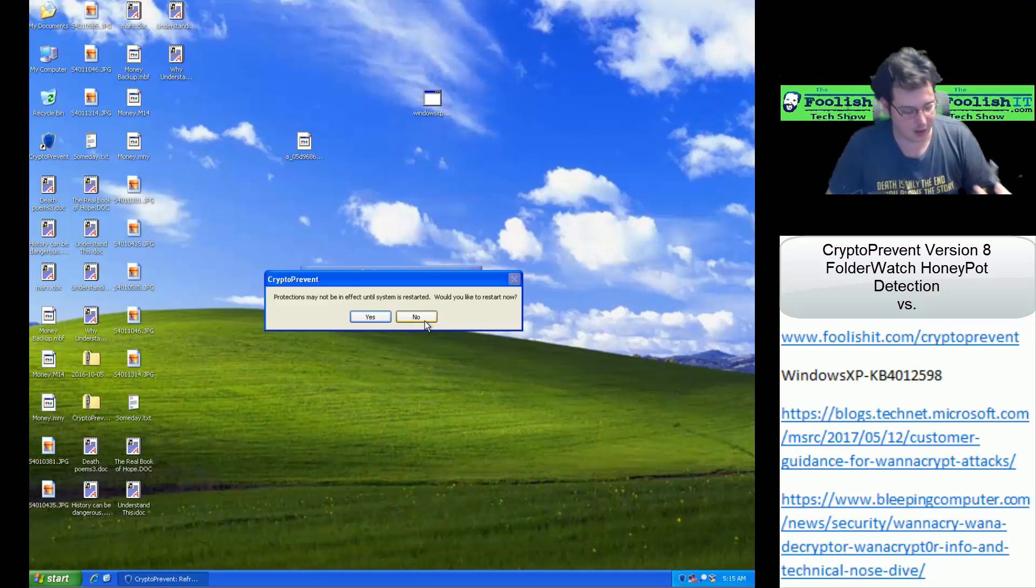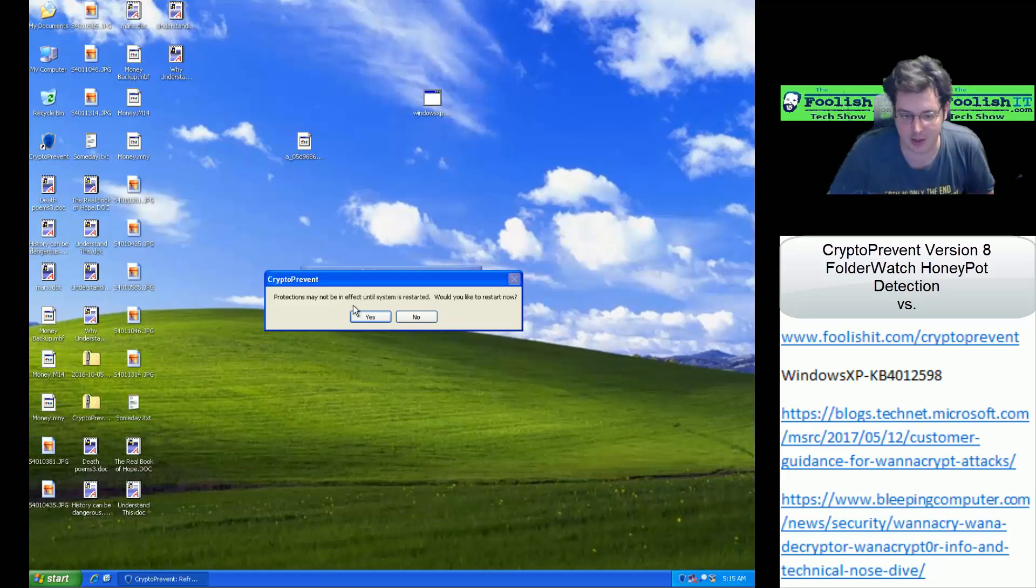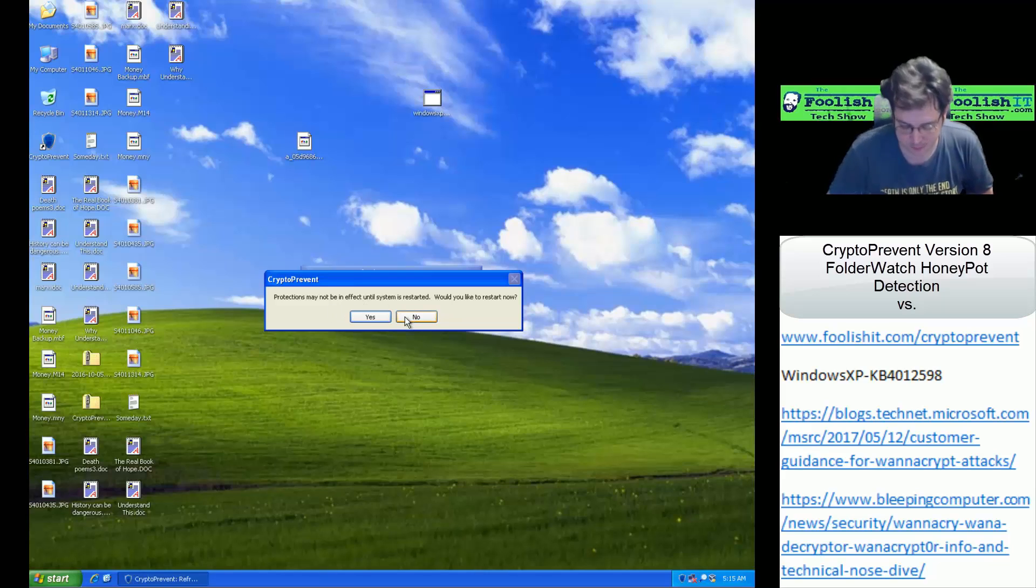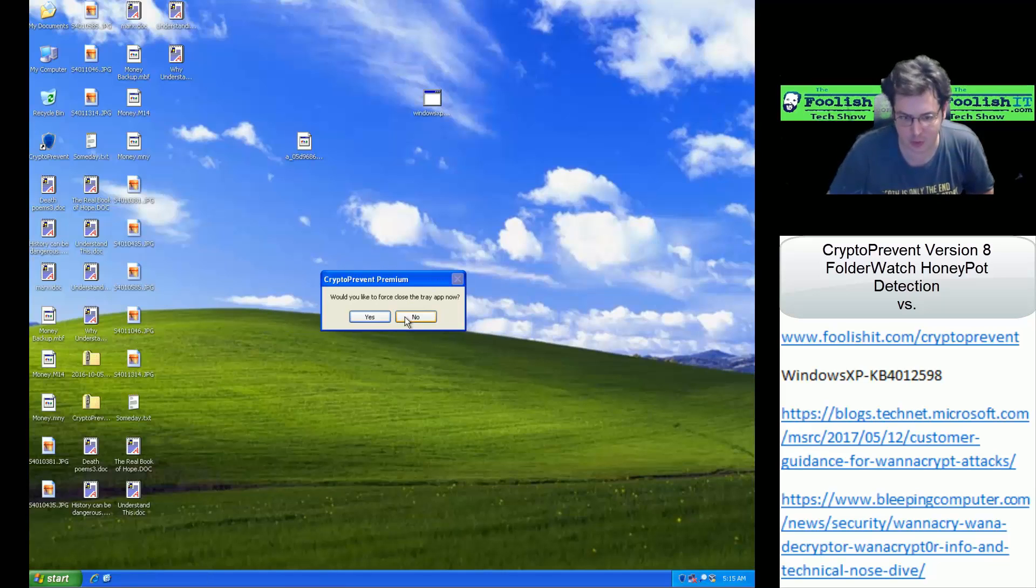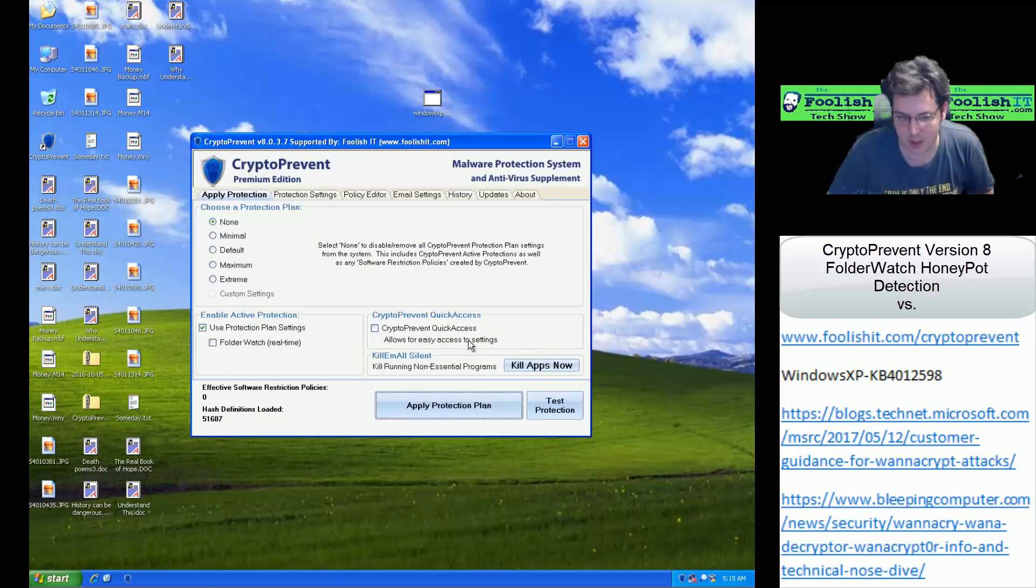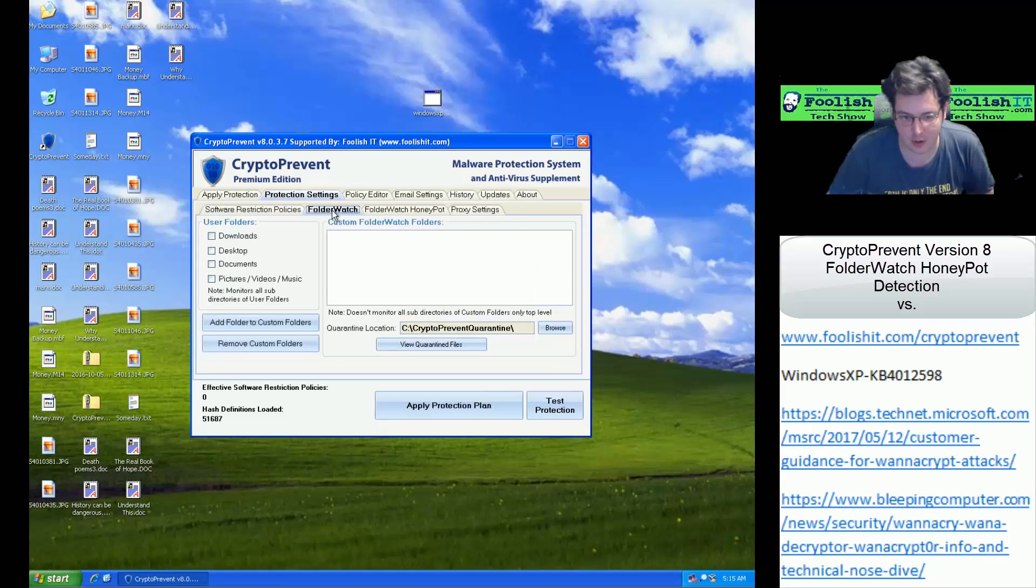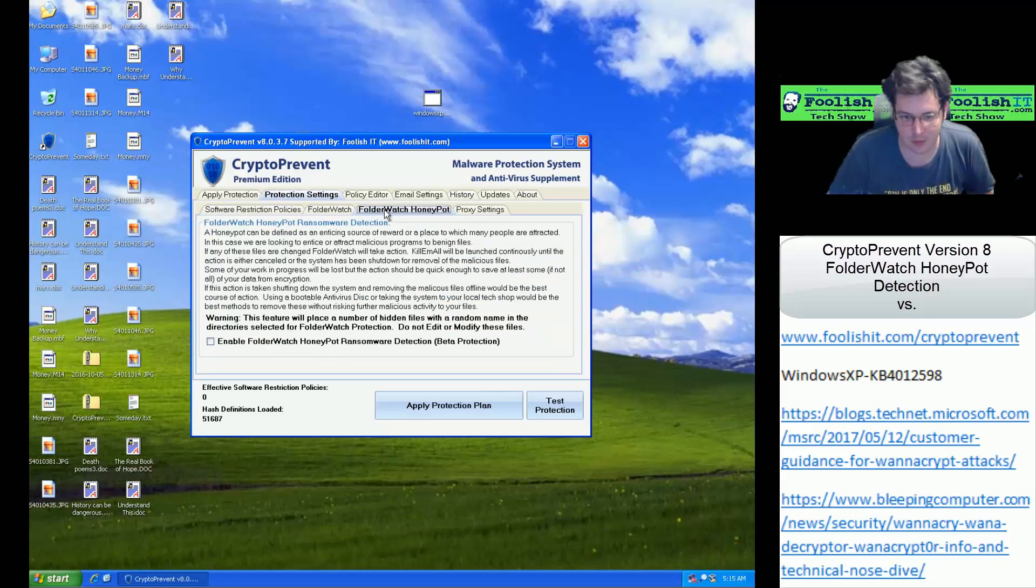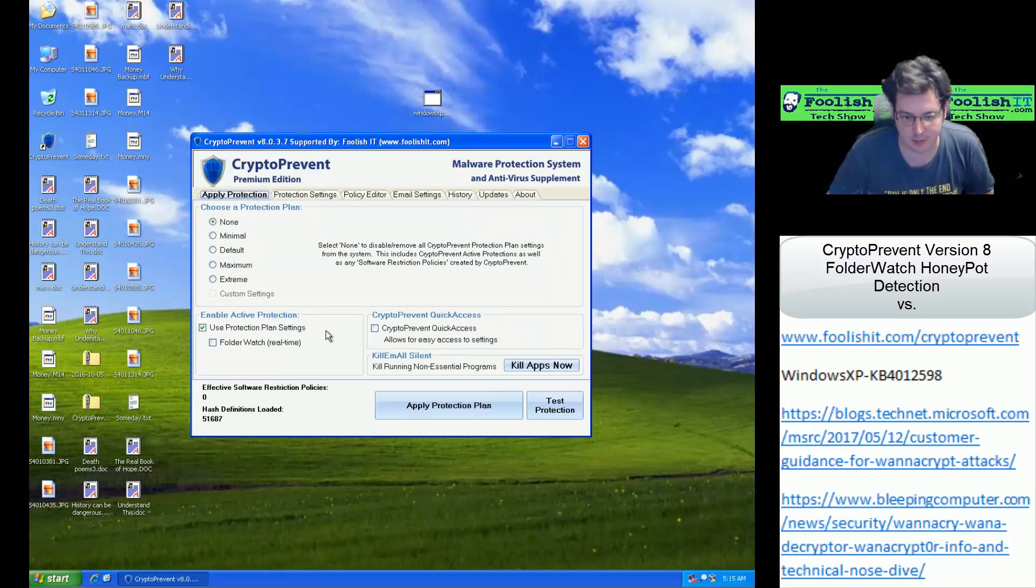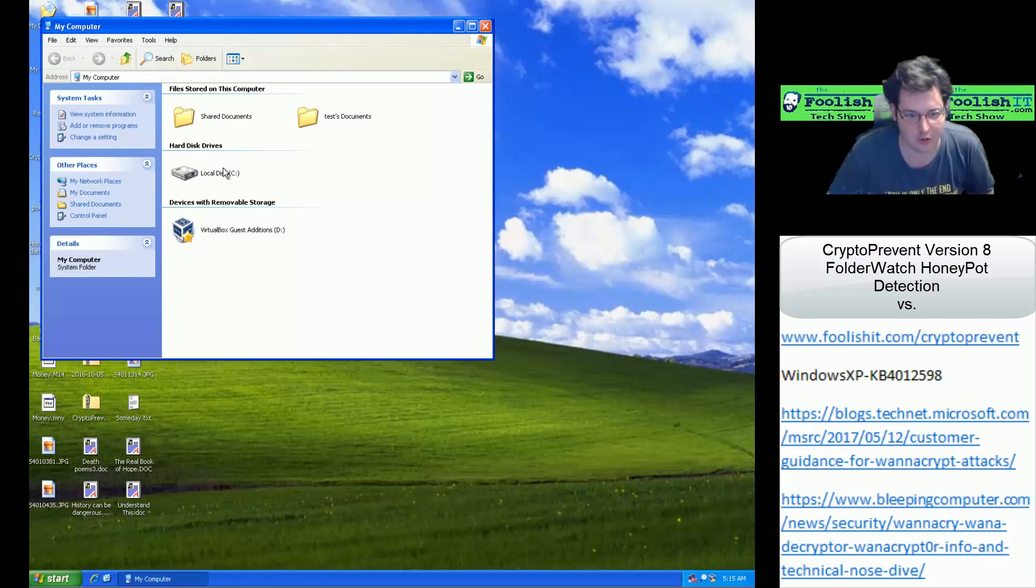All right, and now that we have our protections disabled and applied, it's asking us to reboot. Since we only had the Folder Watch protection enabled, we don't actually have to reboot here. We can go ahead and close the tray icon, and we can see that our Folder Watch and Honeypot detection have been disabled. Don't have any protections there, so let's go ahead and see what that WannaCry ransomware would do to us now.